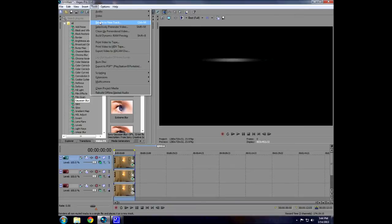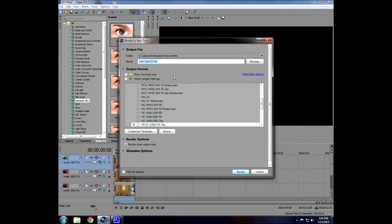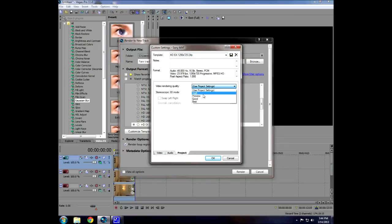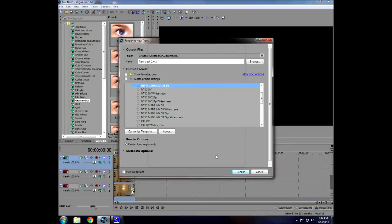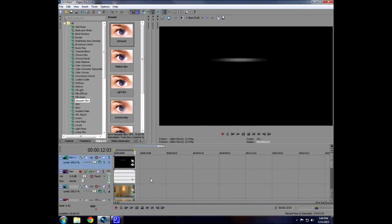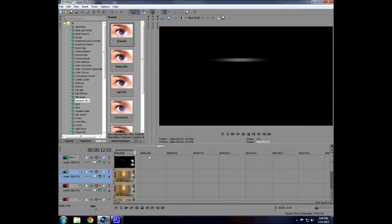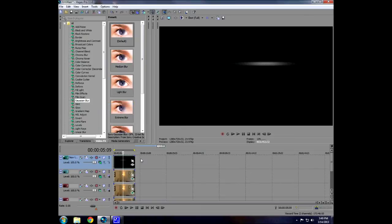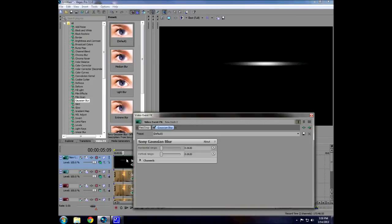Go ahead and render this to a new track — just render it out with your project settings. Delete the audio track; it took about six minutes for me. Then set the transfer mode to add, and now we're going to blur this horizontally even more.